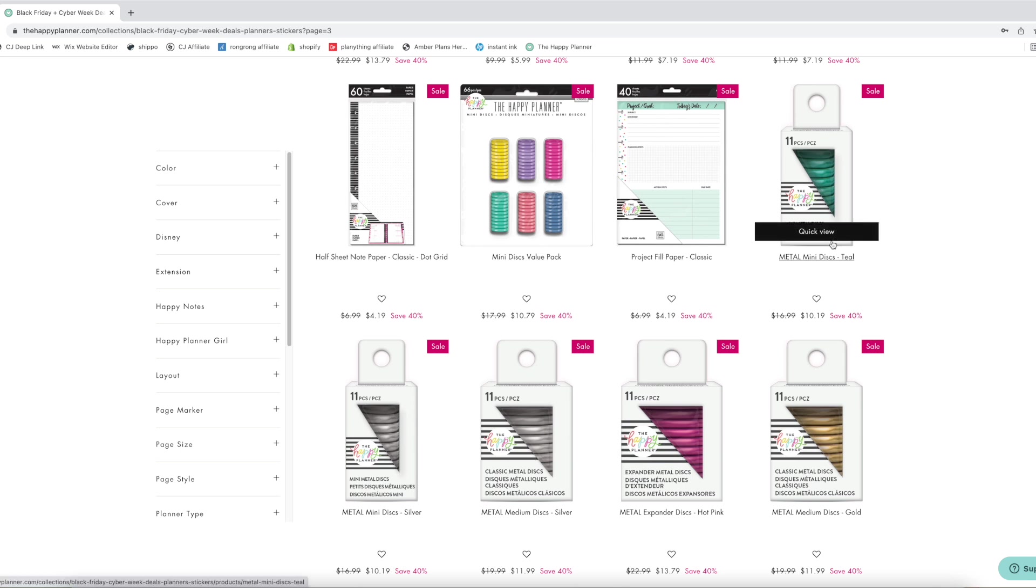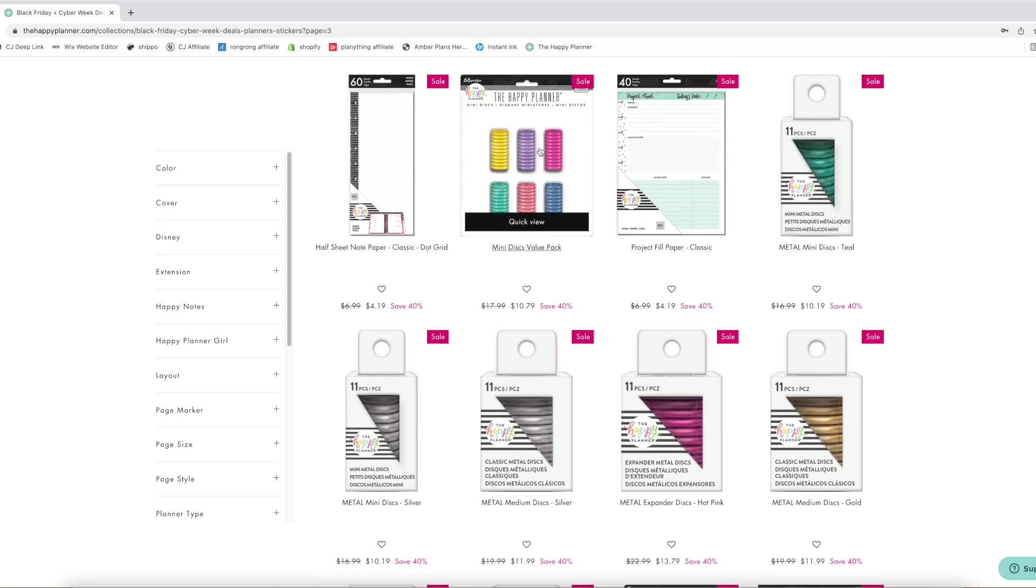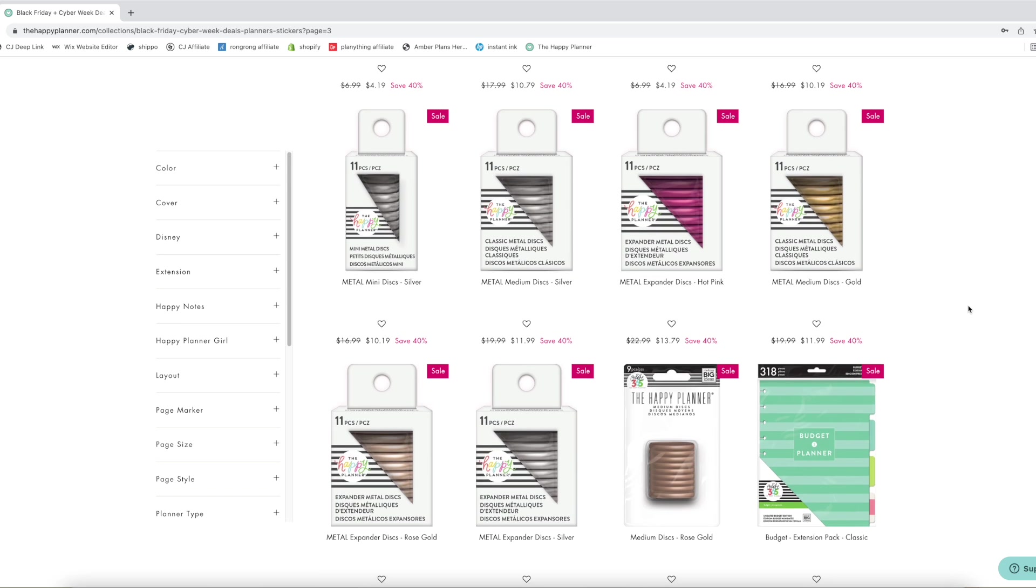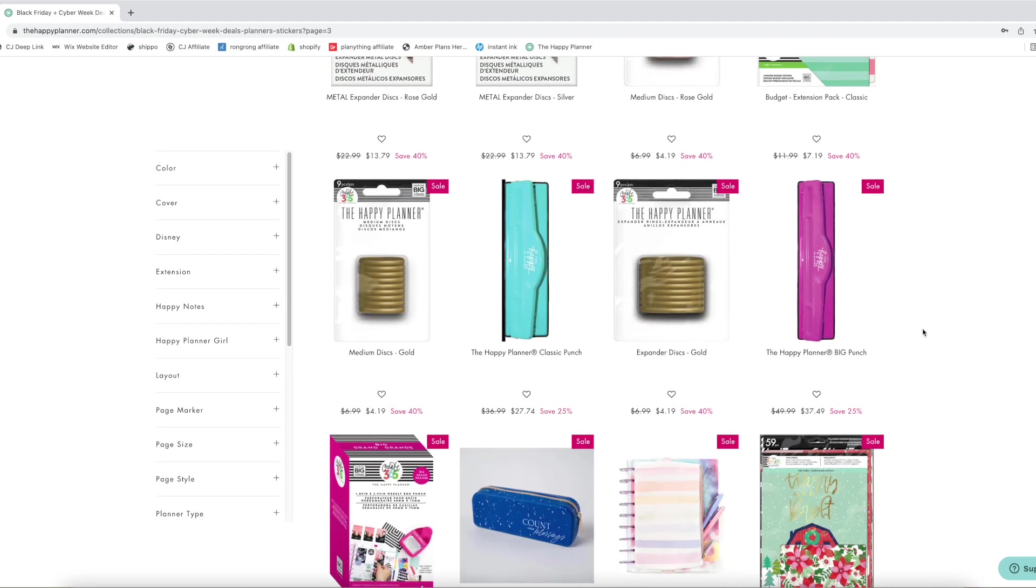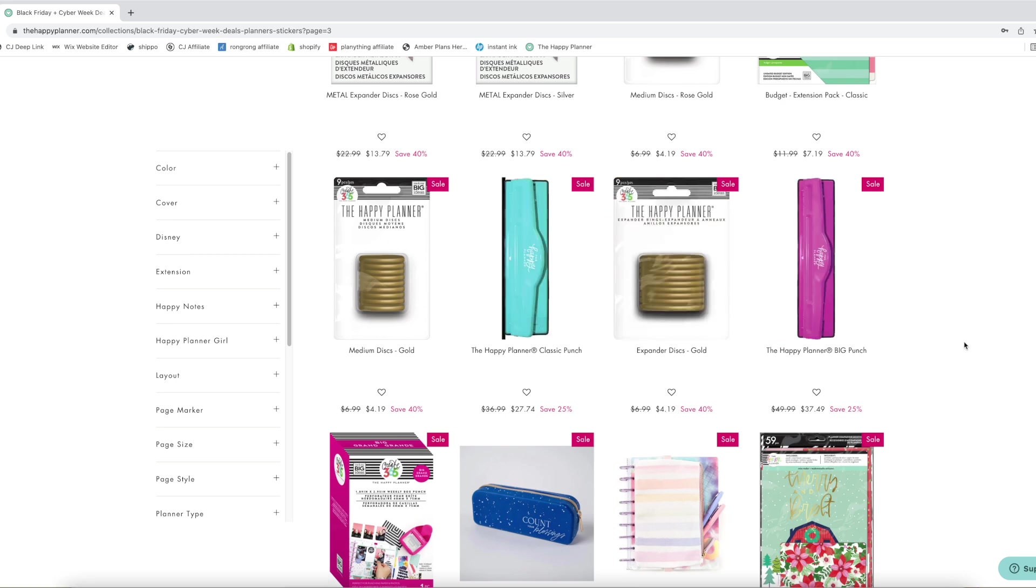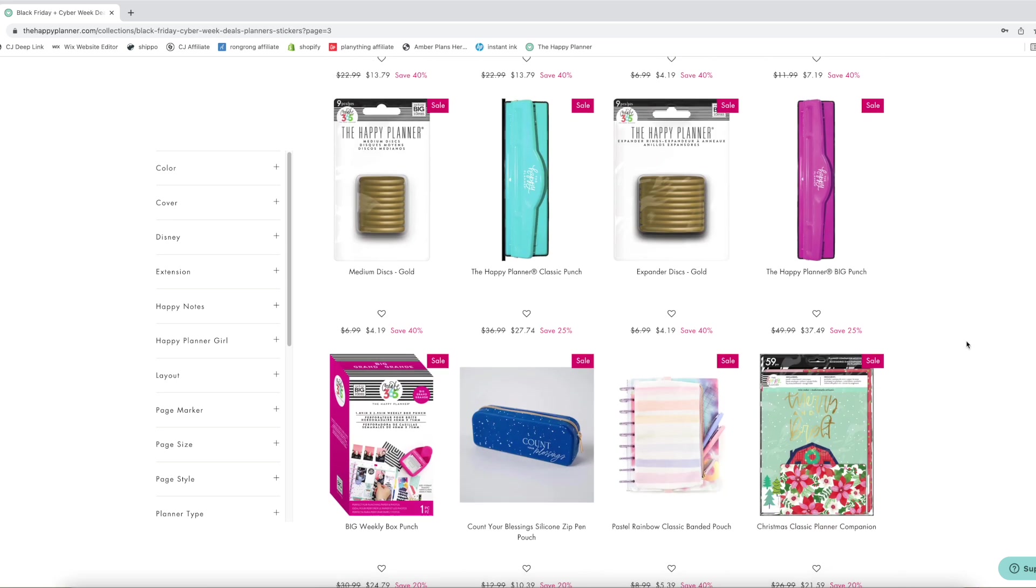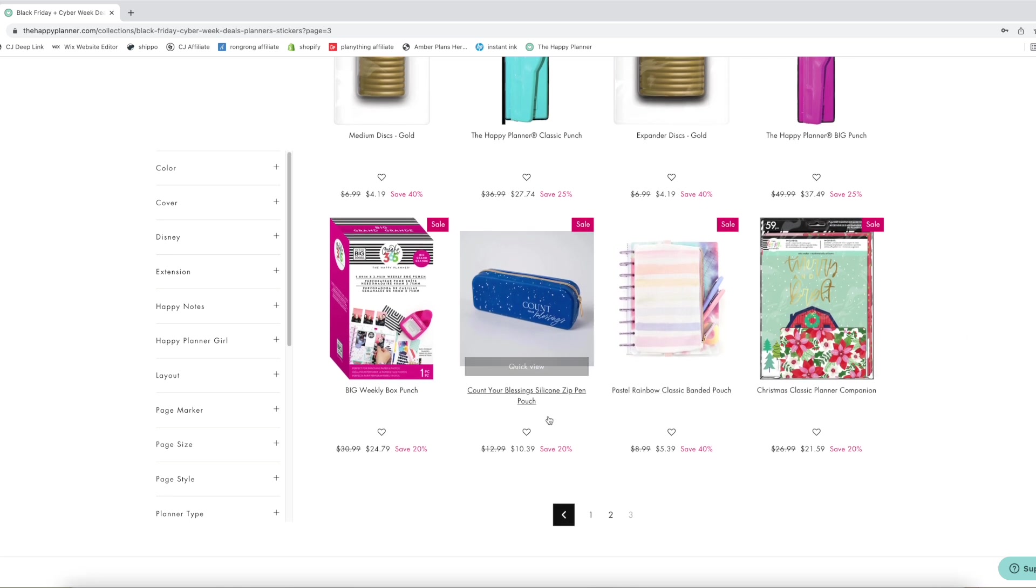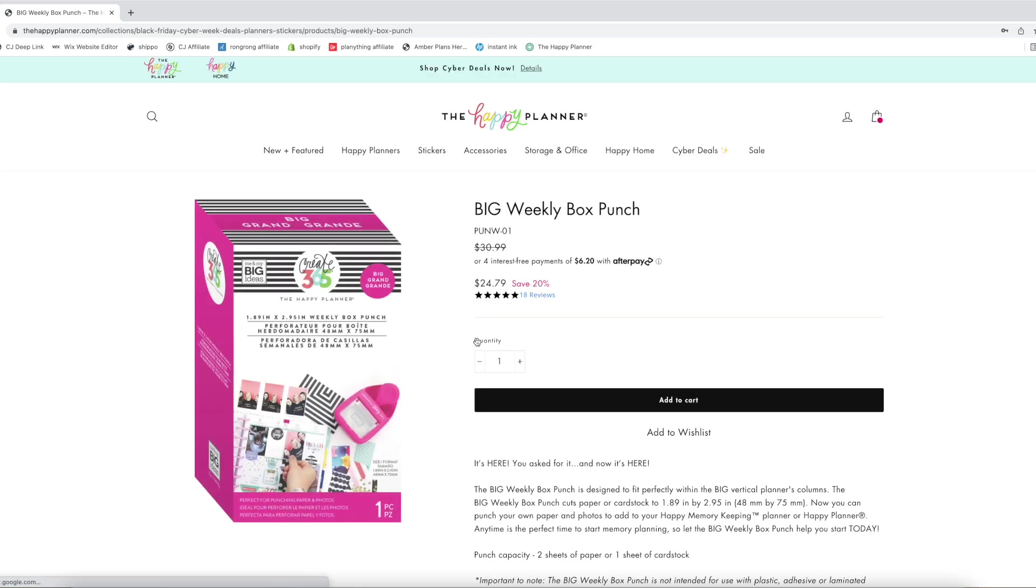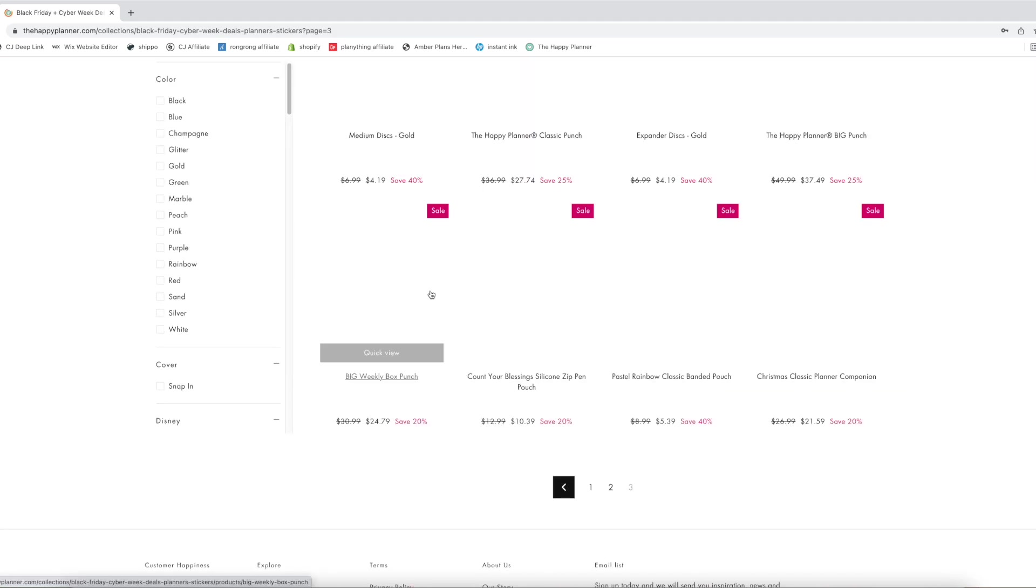We also have the mini metal teal discs. This is a really good deal too, ten dollars, ten fifty for the mini discs value pack. I have those, such a good deal. Mini metal silver, mini or medium metal silver, hot pink and gold. Oh you guys that is a good deal on some of these punches. So not all of these are 40% off it doesn't look like. Some of them are like this one's only 20%, this is only 20%. This is cool for memory planning if you haven't memory planned before. This is a really good one for memory planning.